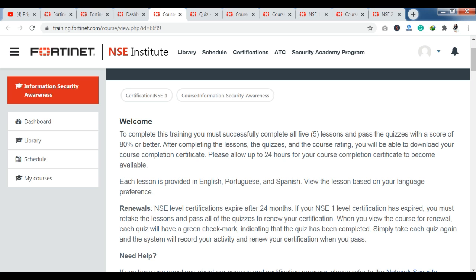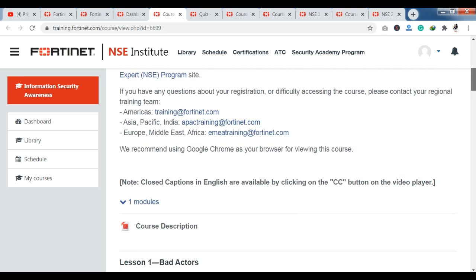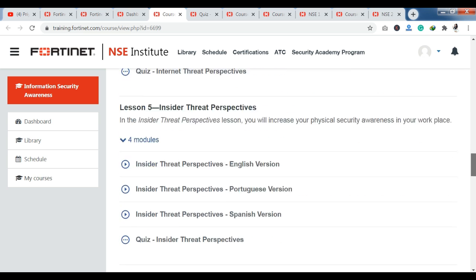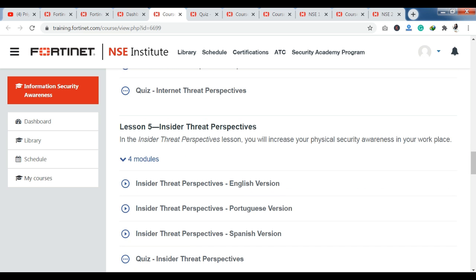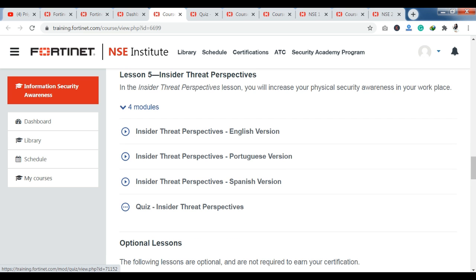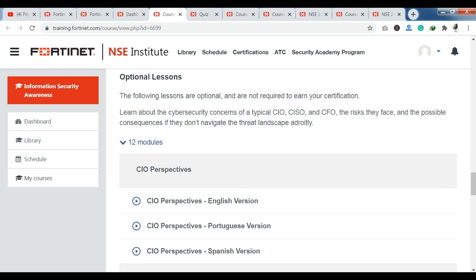Each lesson is provided in English, Portuguese, and Spanish, so you have training modules in these three languages. There are 5 lessons with content in the form of videos. After every lesson, you can see the quizzes section. After completing your modules and quizzes, at the very end you will have a course completion certificate.